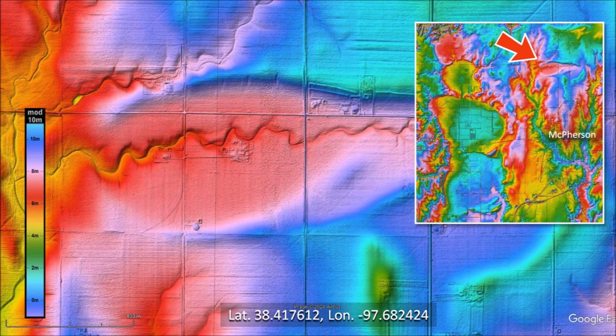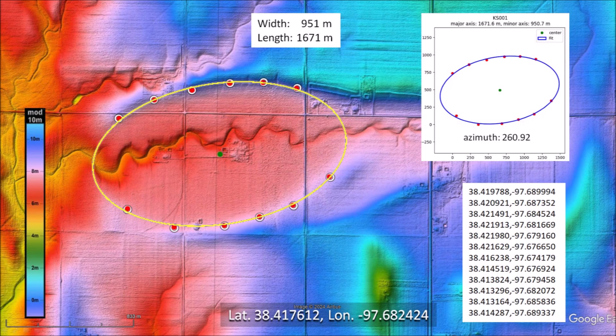This image shows the location of a basin 5 kilometers north of McPherson, Kansas. The east and west portions of the basin rim have been washed away by a creek that runs through the middle of the basin, but enough points can be selected on the north and south part of the rim to fit an ellipse. The ellipse has a length of 1,671 meters, which is just over one mile.